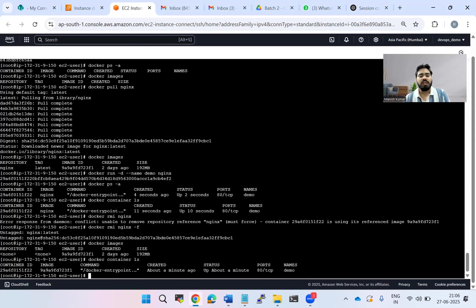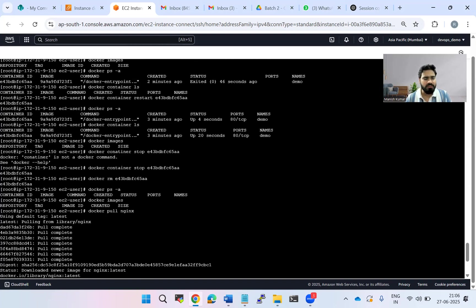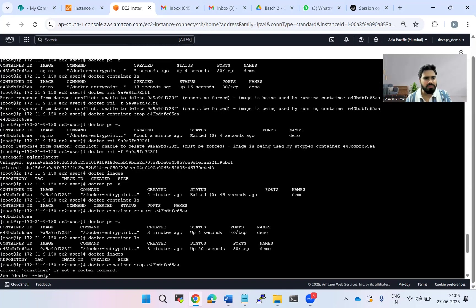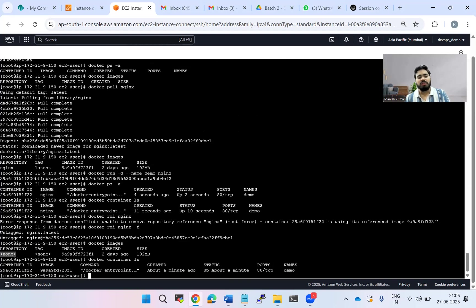What happened here is the bridge or link from the repository to the locally stored image has been broken. Earlier the repository showed nginx; now it shows none. So you can forcefully untag the image stored locally, but you cannot actually delete it while the container is running. If you want to really delete the image, you have to stop your container first, then you can forcefully remove the image from your local system.